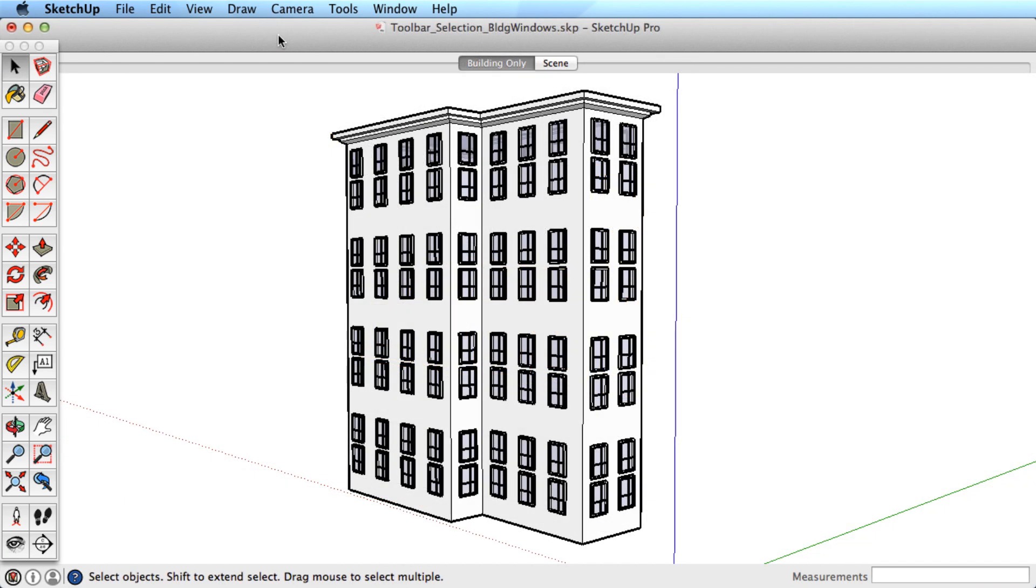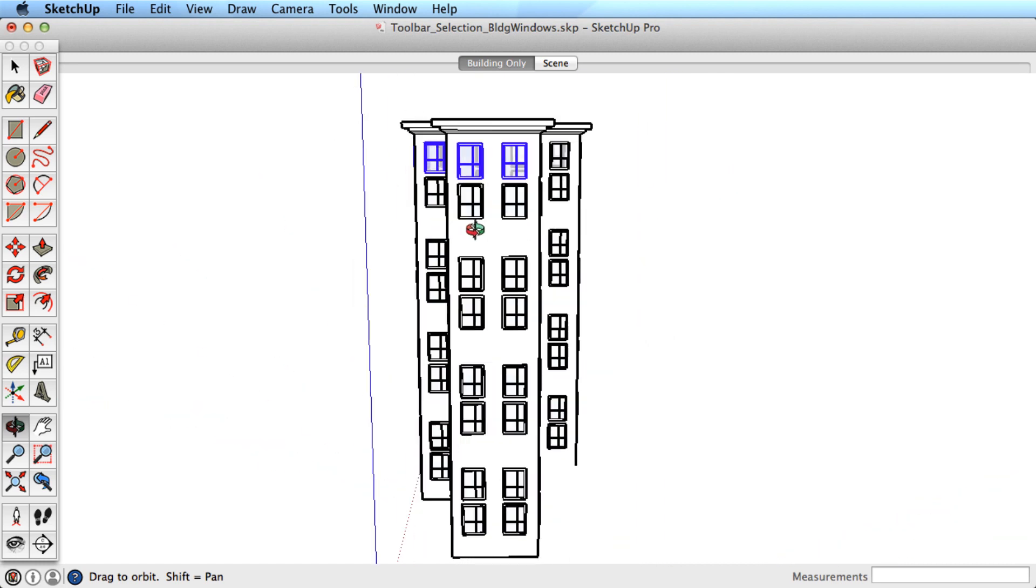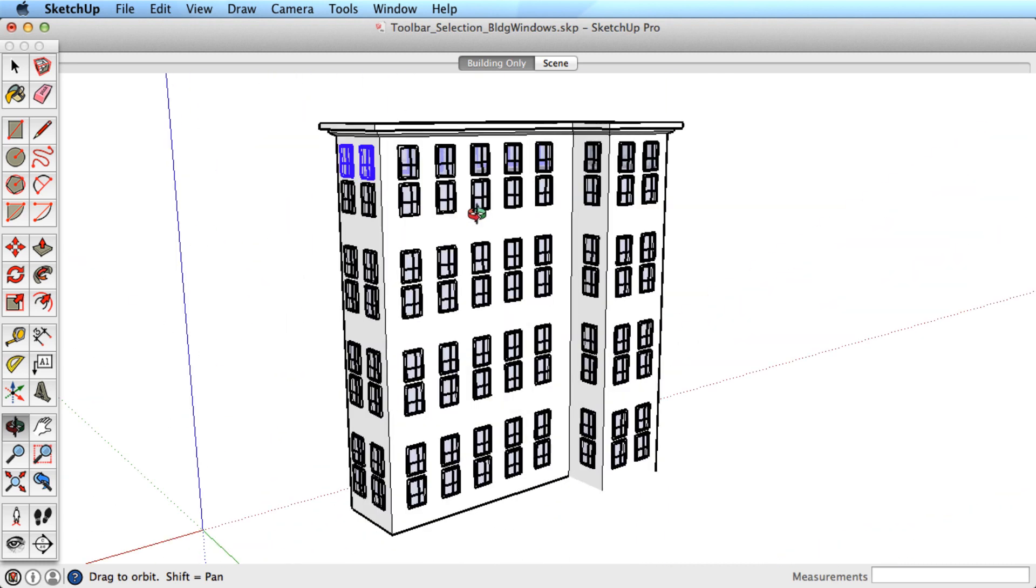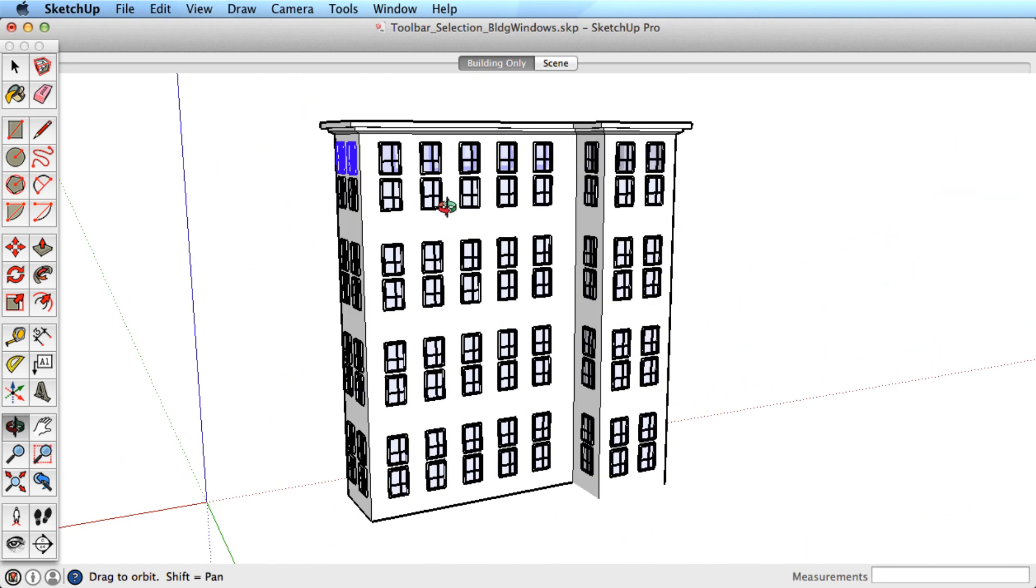Let's look at some different scenarios on making good selections and share some helpful tips. Say we needed to grab all the windows at this level to move them together. If there aren't too many, we could just hold a modifier key down and click to add all the windows, working our way around the building.